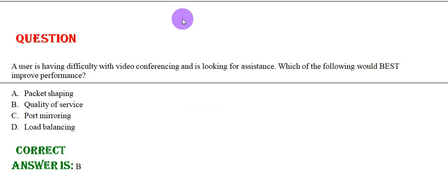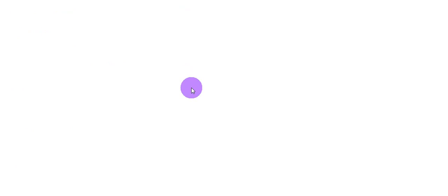A user is having difficulty while video conferencing and is looking for assistance. Which of the following best improves performance? Option A: Packet Shaping, Option B: Quality of Service, Option C: Port Mirroring, Option D: Load Balancing. The correct answer is Option B.